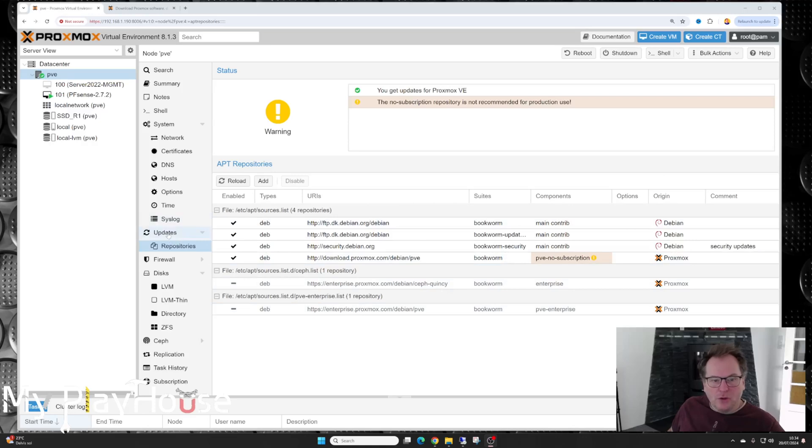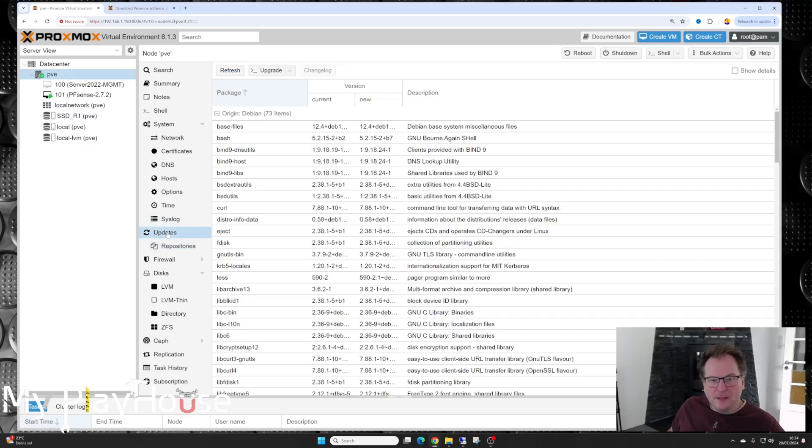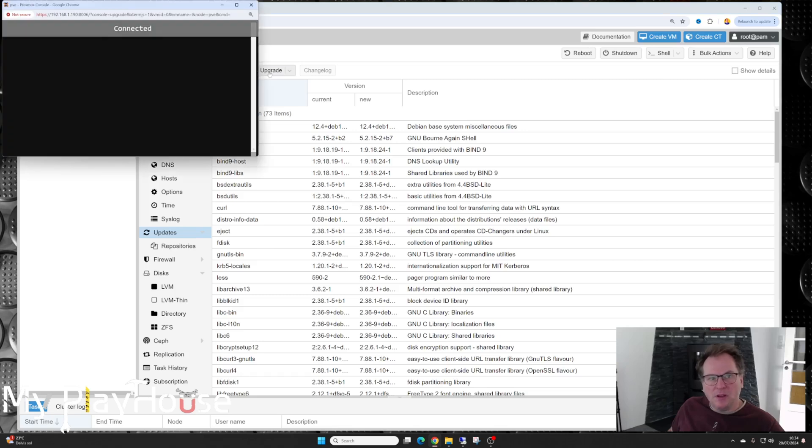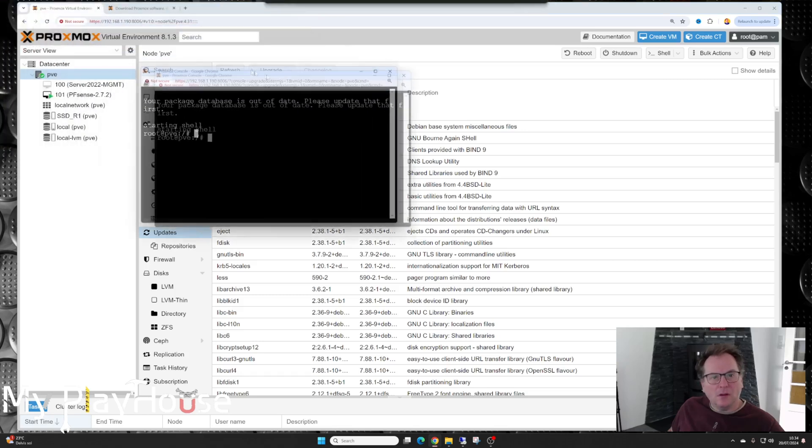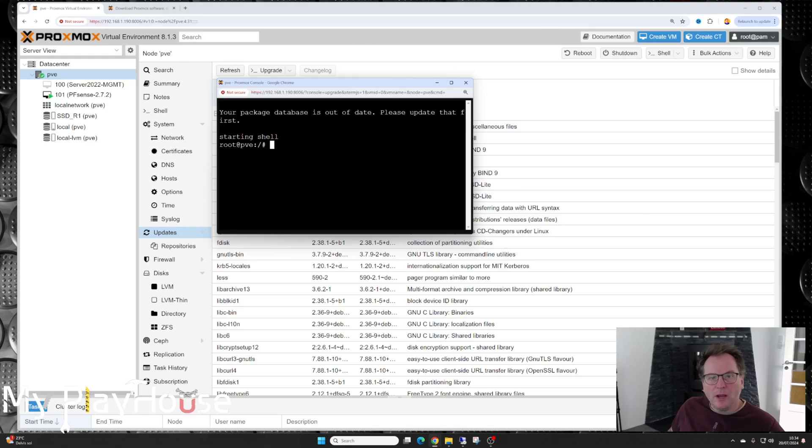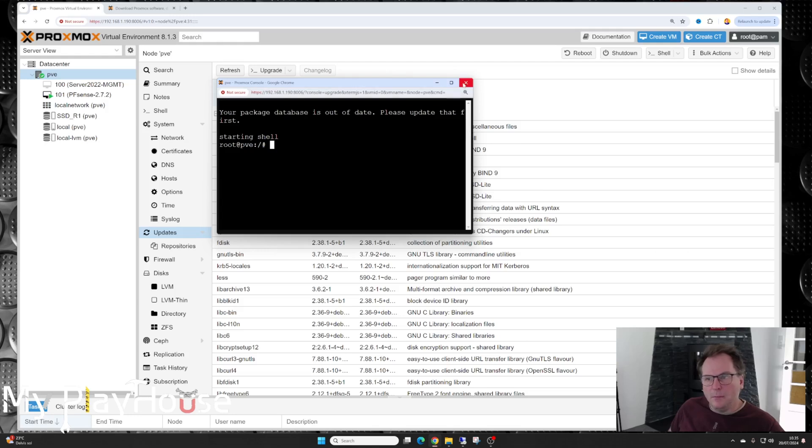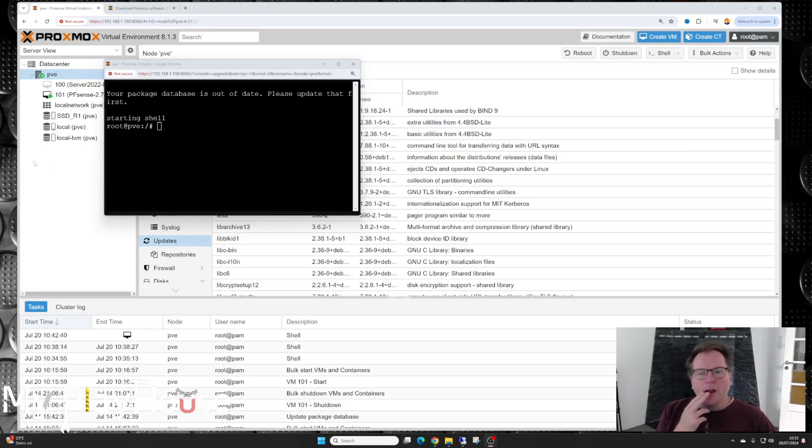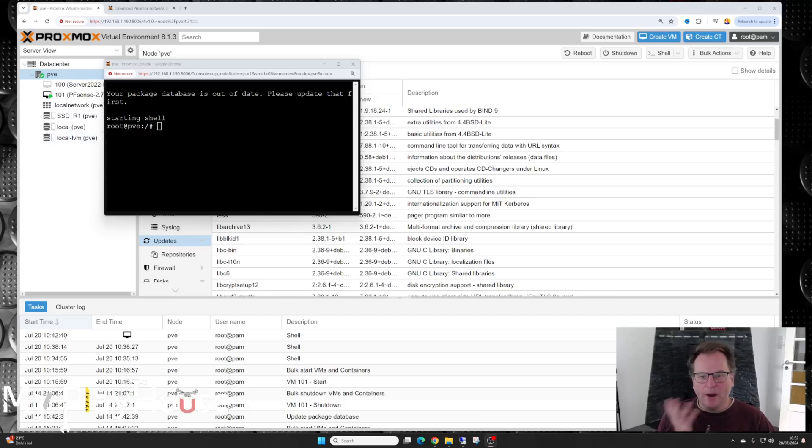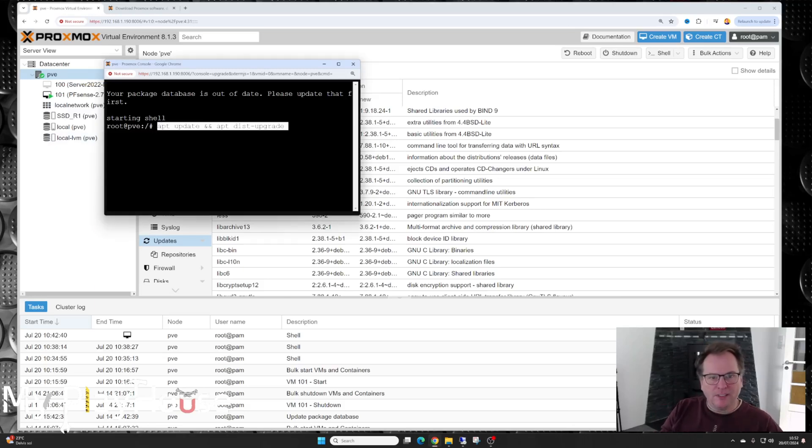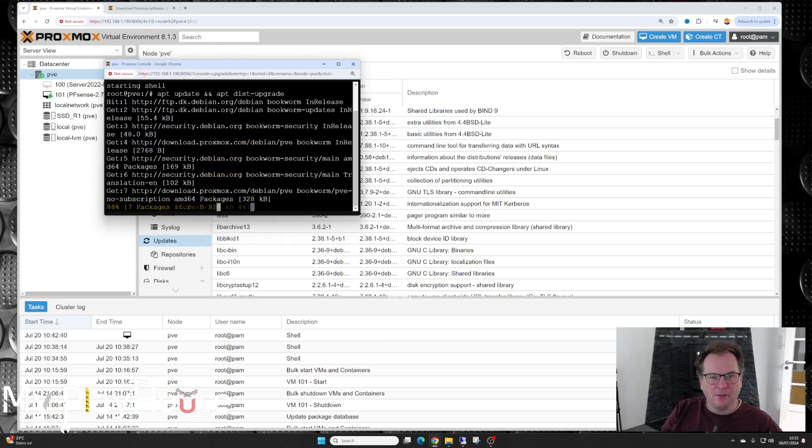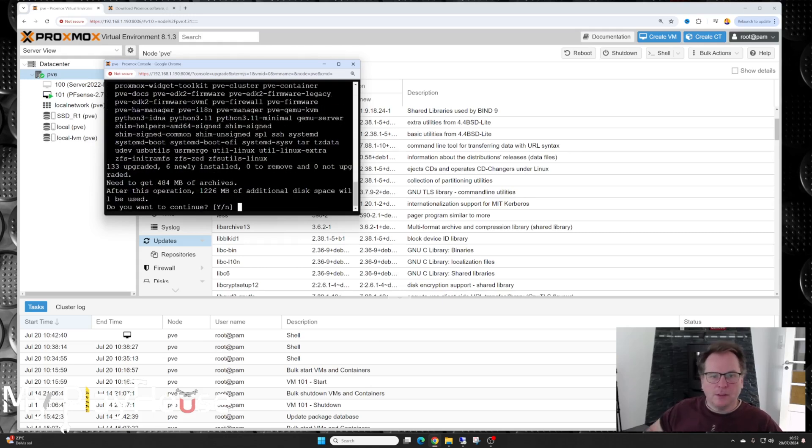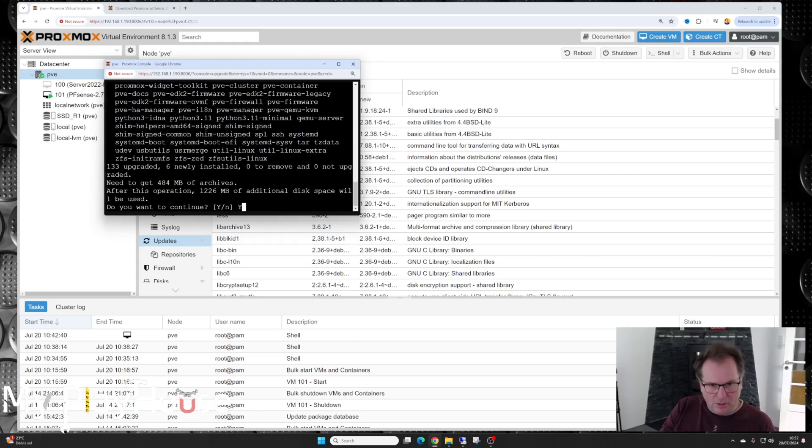And we have done some stuff in here. It's just telling us that our non-subscription repository is not recommended for production due. It's probably right. But let's go to the updates here and see what happens. If we just press the button. Refresh. Let's run update. Your package database is out of date. Please update. So we need to update that. Not gonna lie. This is kind of irritating. Why doesn't it work? It is suggested in the documentation to try from the shell. It should do exactly the same thing. But it doesn't. Do you wish to continue? Yes, I do.